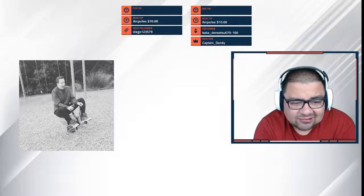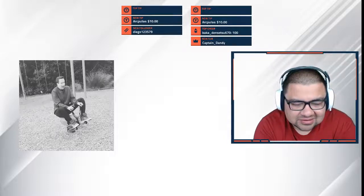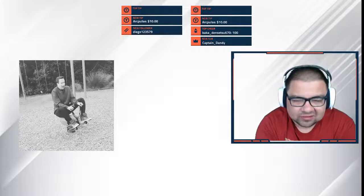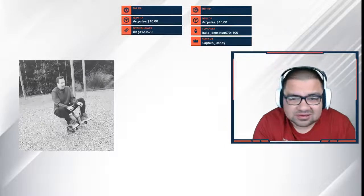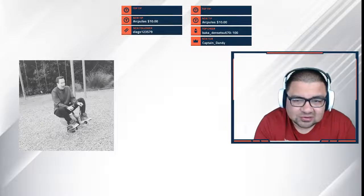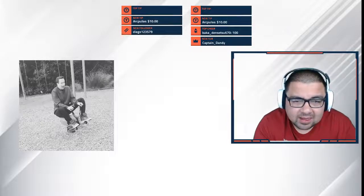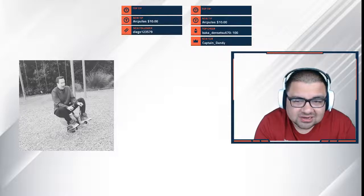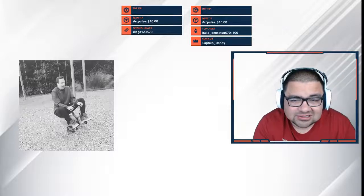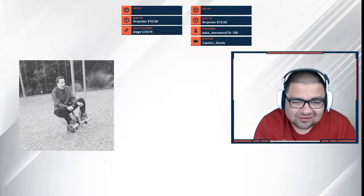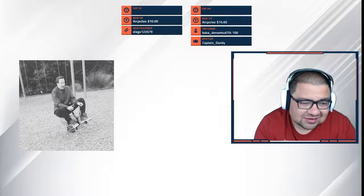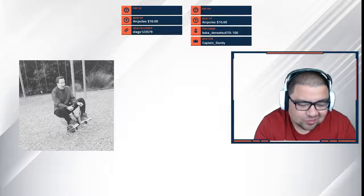Today we have something a little different. Usually we interview top legend players or content creators, but today I got a special guest. I got Shane from New Zealand. Shane, welcome to the show.